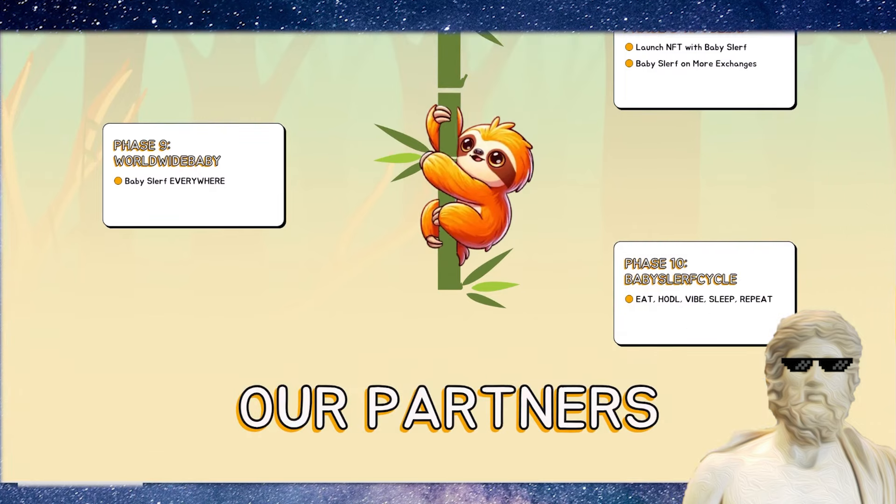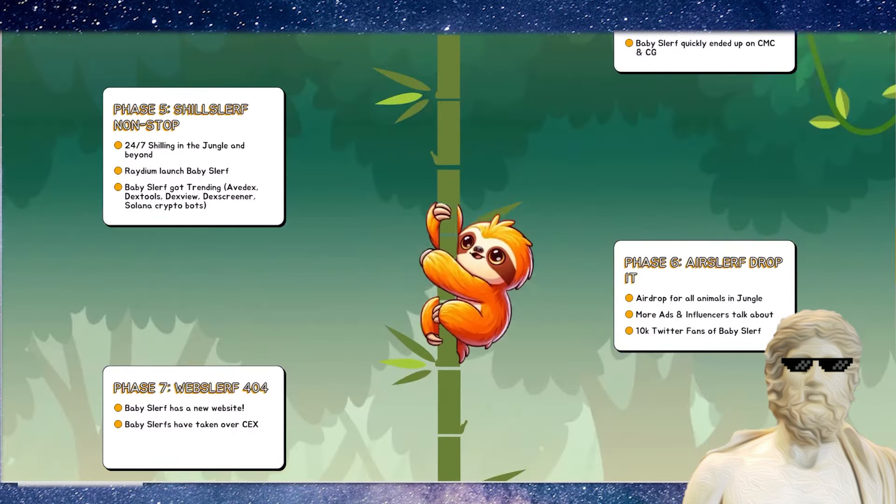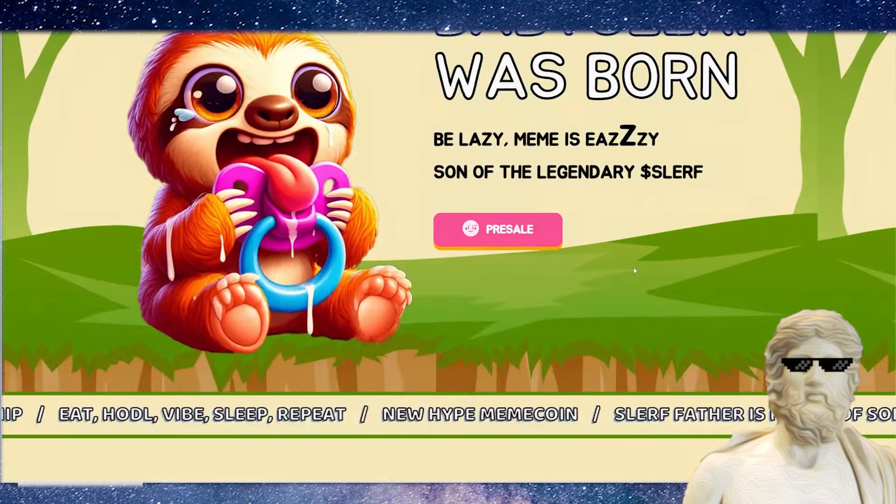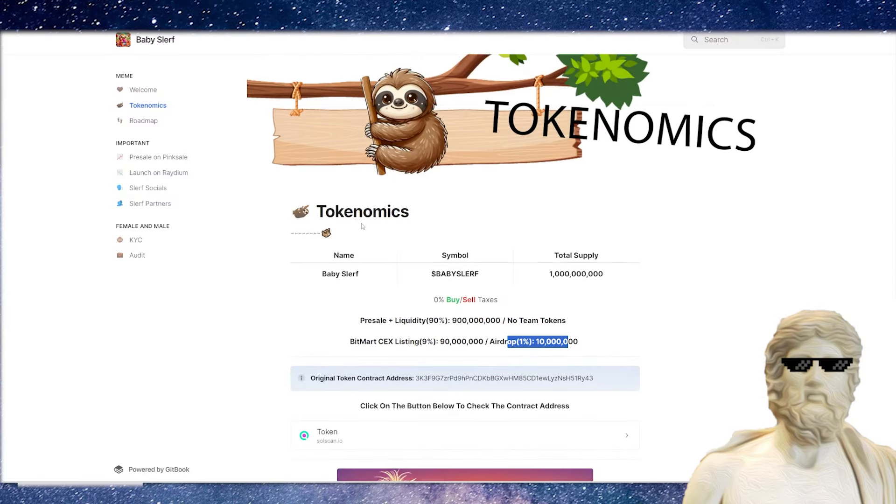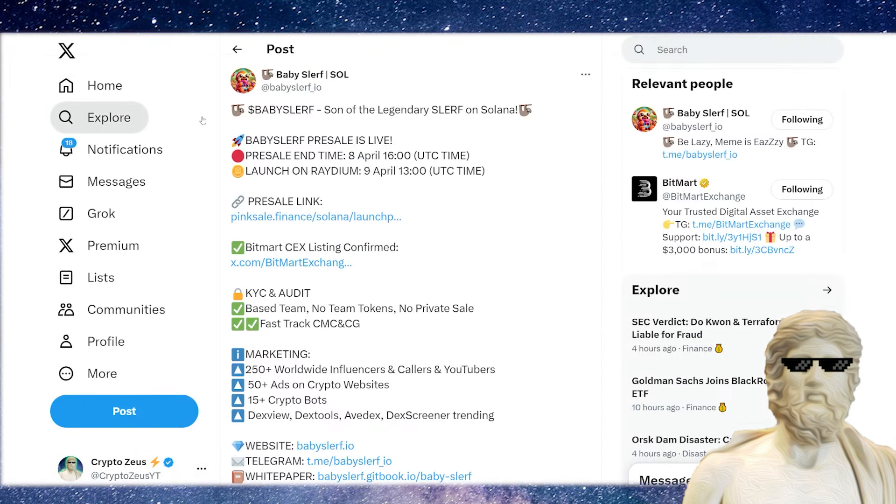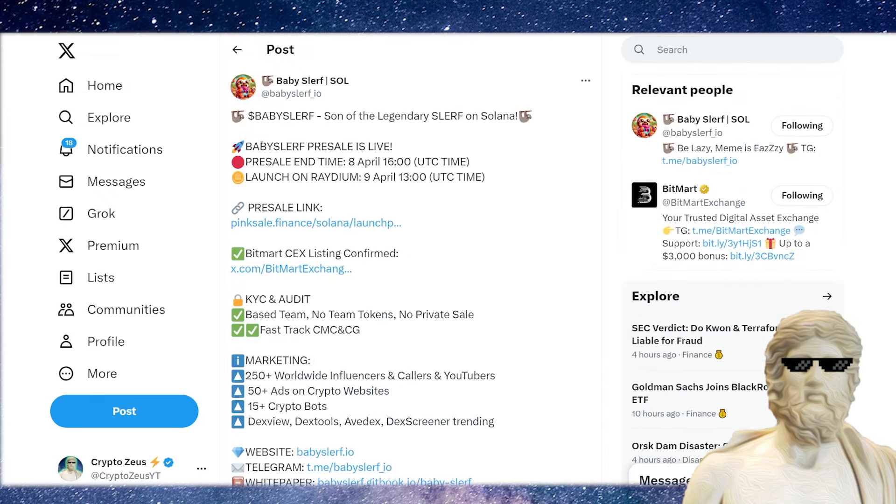Eat, hold, vibe, sleep, repeat. So this one is looking to be a straight massive potential meme coin in the crypto market. So good vibes. Crypto building out the community for this one. And if we actually do check them out over on X, you guys can see lots of exciting details dropping for this right now over on X.